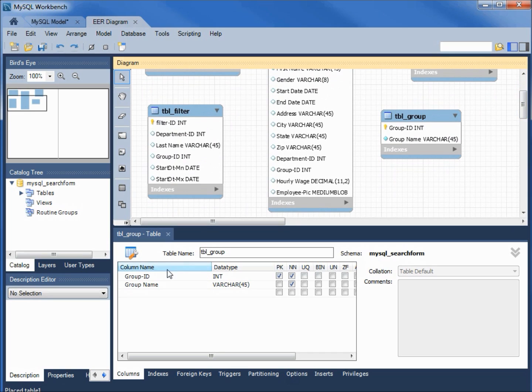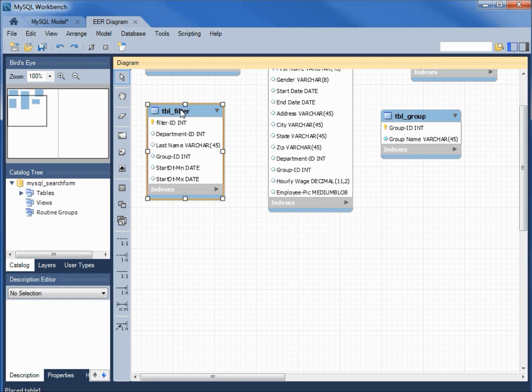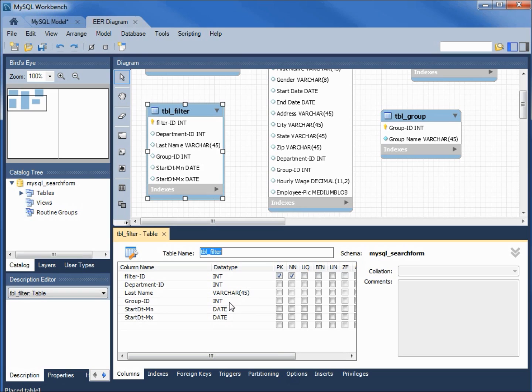We can see nothing special about them. The group ID is integer, varchar 45 for the name. And the filter has the filter ID as an integer, department ID as an integer, last name varchar 45, group ID as an integer, and the start date min and start date max are both dates.